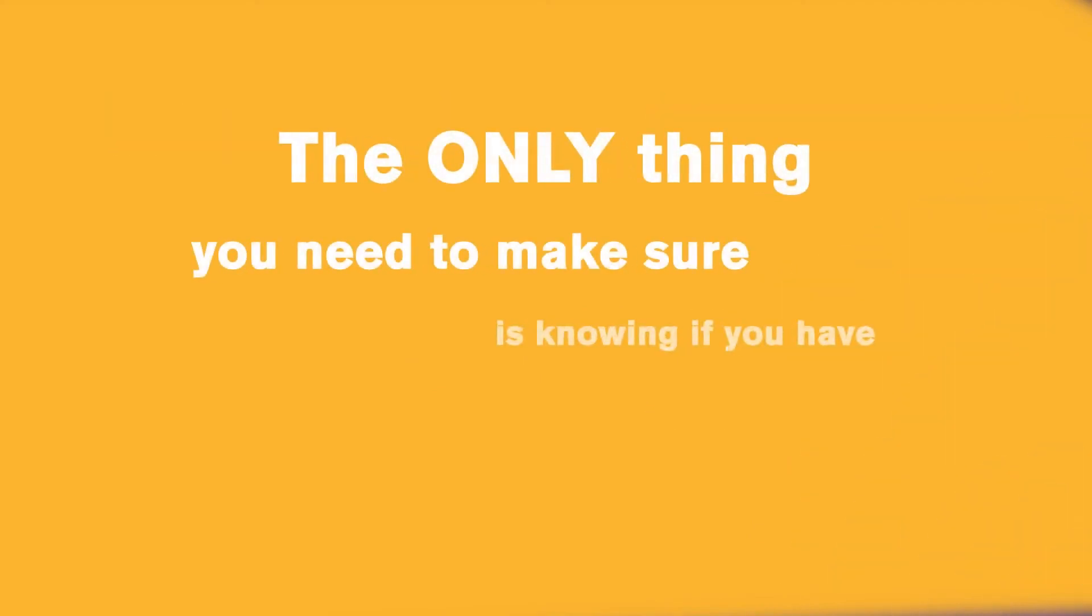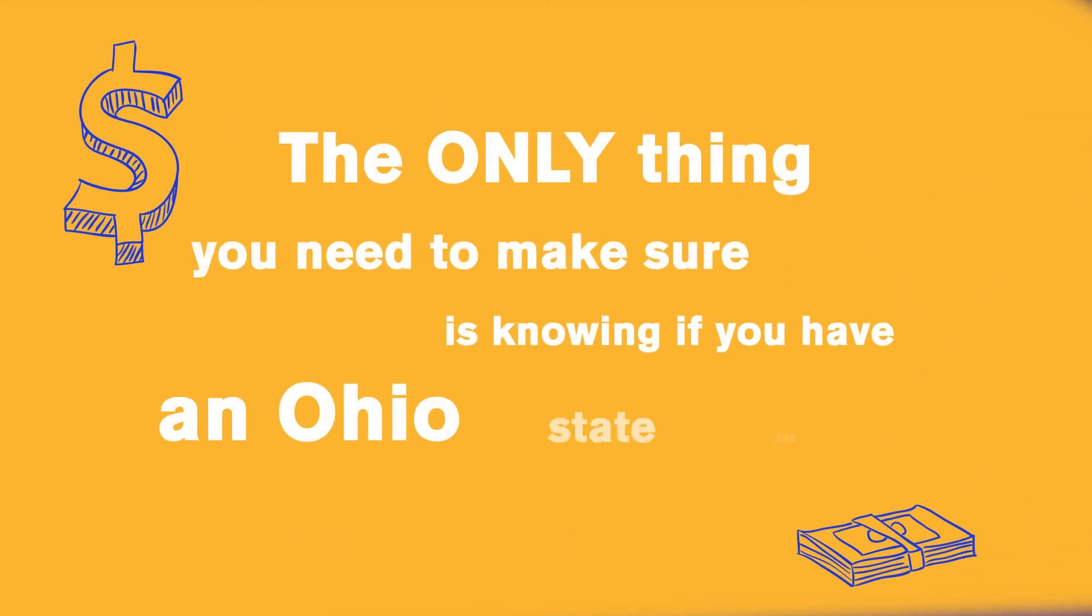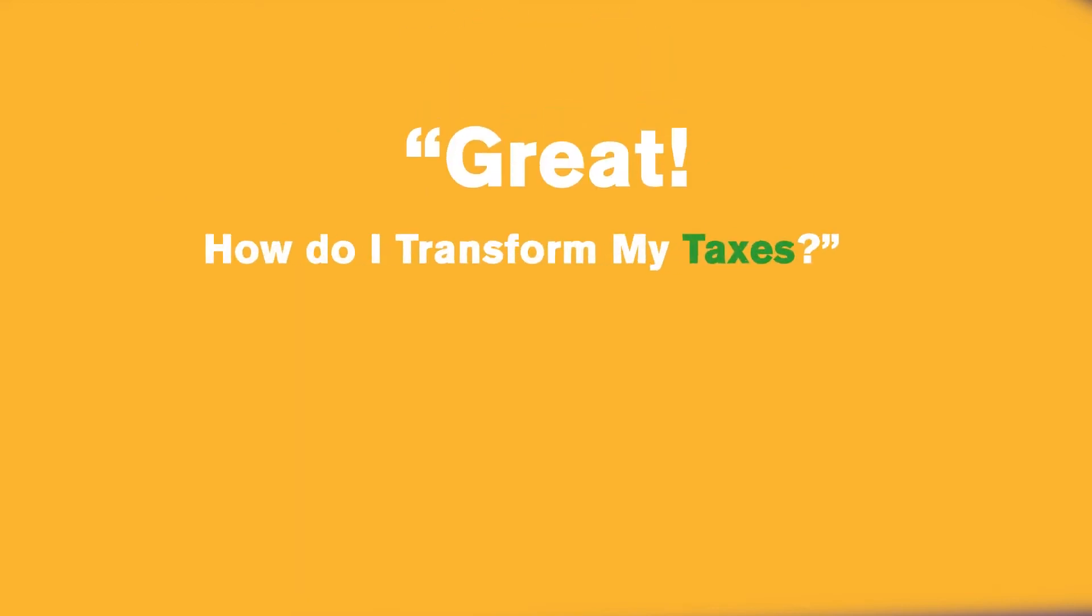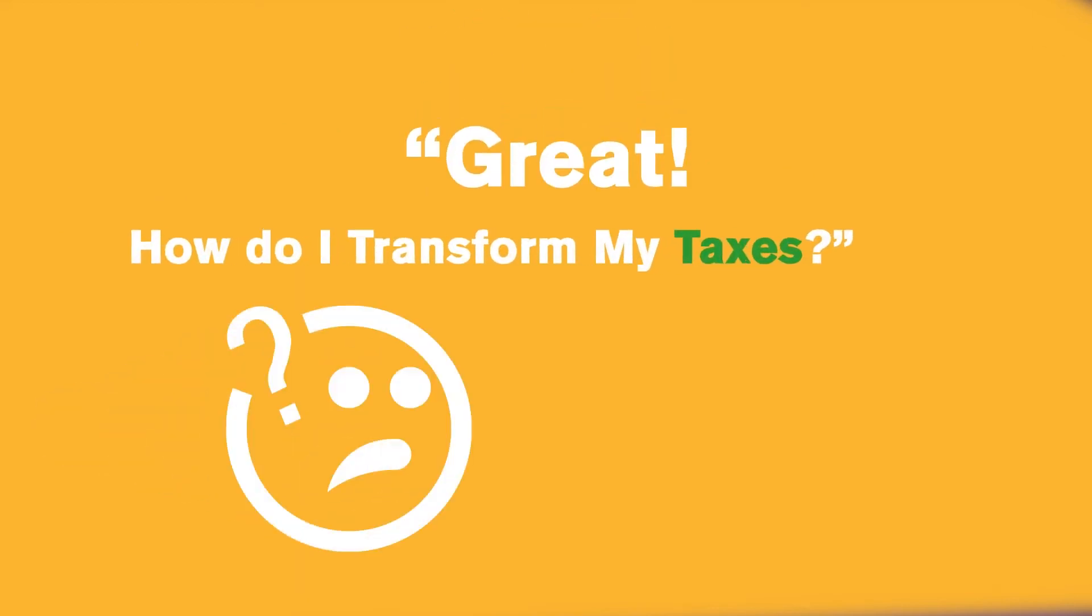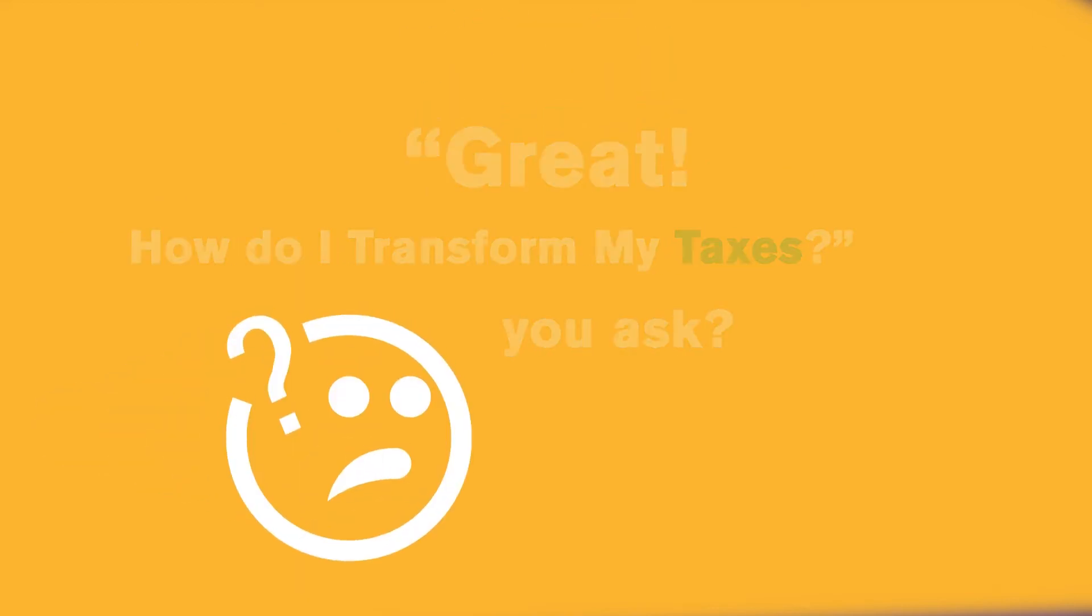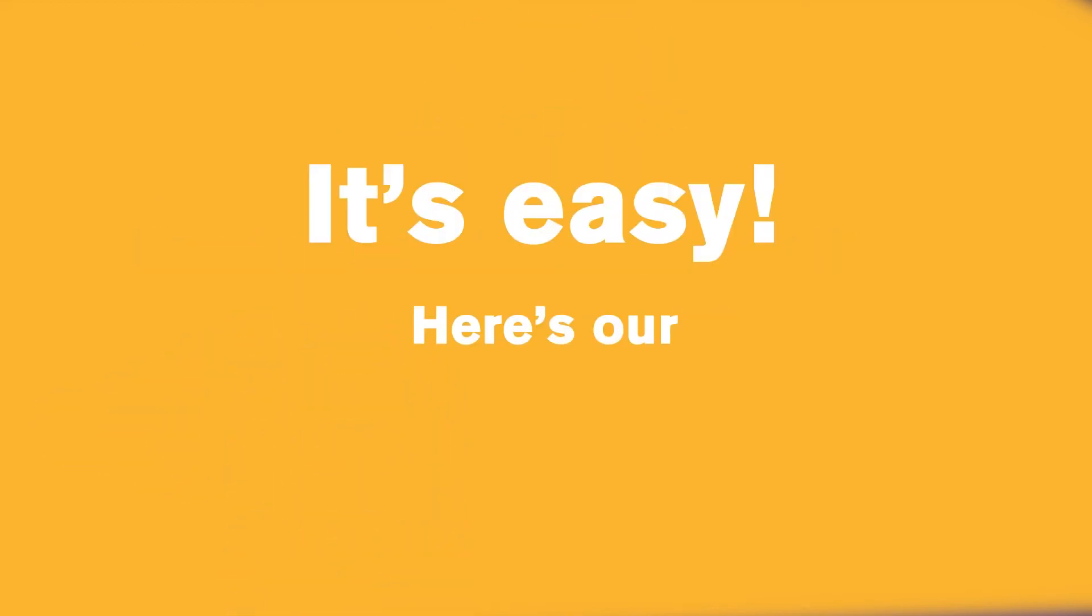The only thing you need to make sure is knowing if you have an Ohio State tax liability. Great! How do I transform my taxes, you ask? It's easy!